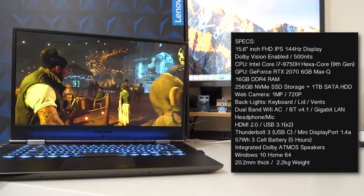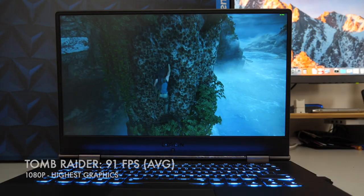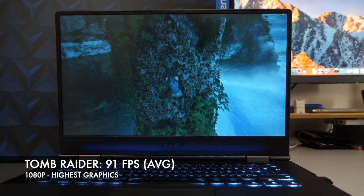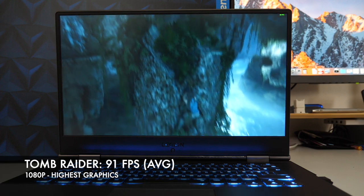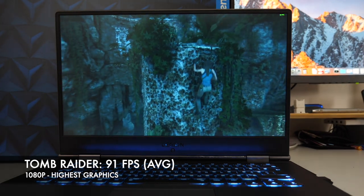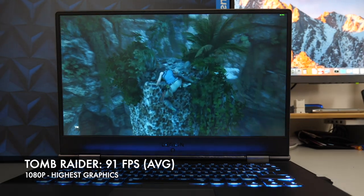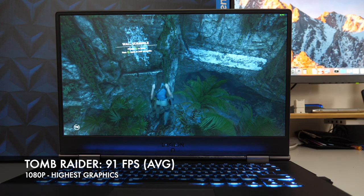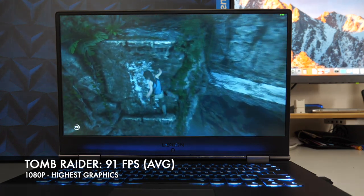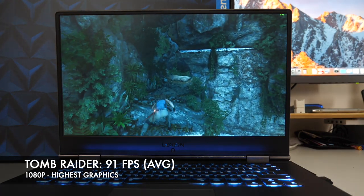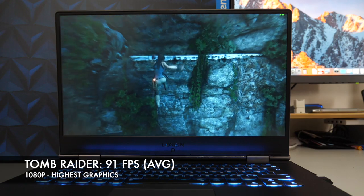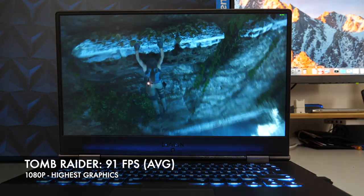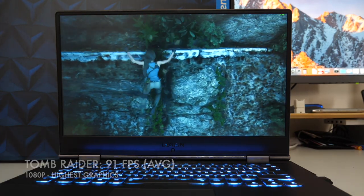So this gaming laptop is powerful enough to play any AAA game you want to play. Now I tested out Shadow of the Tomb Raider on ultra high settings. Everything was maxed out and achieved a very respectable 90 to 92 frames per second, basically giving you desktop caliber gaming on the go.